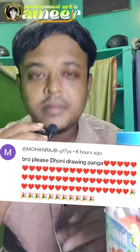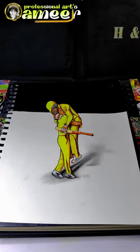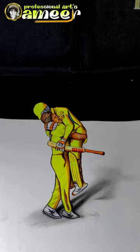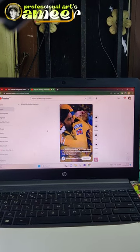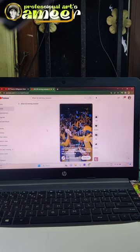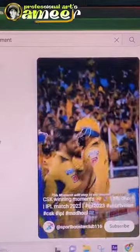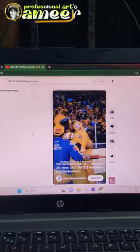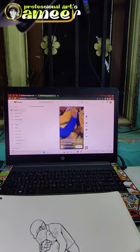This is Dhoni's drawing. Our team is already done in the IPL, so at that time Dhoni is with Jadeja. He feels a lot of emotion. So that's the winning moment — I'm going to try a 3D drawing.